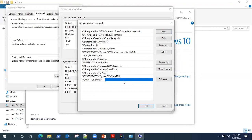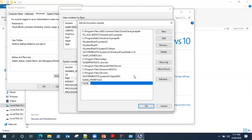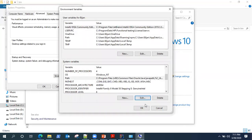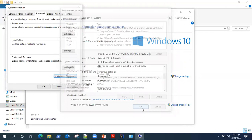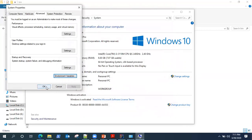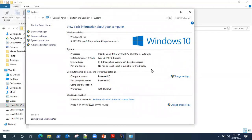And similarly, you need to add another one for Maven. Maven underscore home percentage slash bin. So this will set our path for Java and Maven. And now click OK.